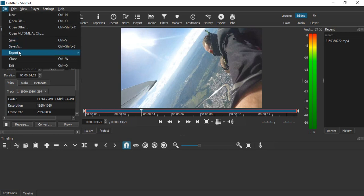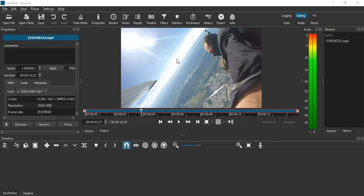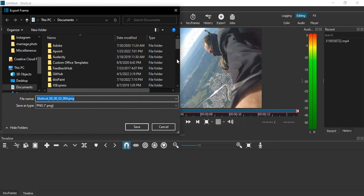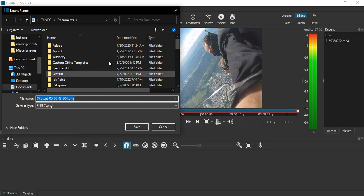So what I want to do now is go to the File option, go to Export and select Frame, or alternatively I can use the shortcut Ctrl+Shift+E. This will create a PNG of my particular frame and save it in the document.